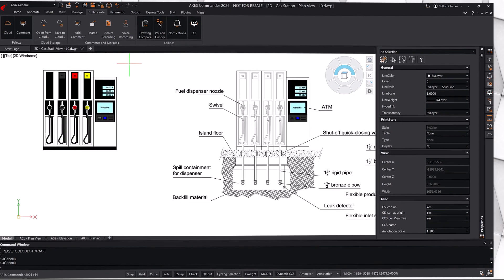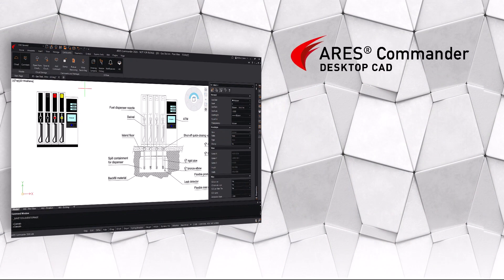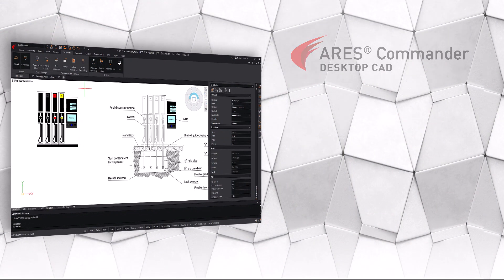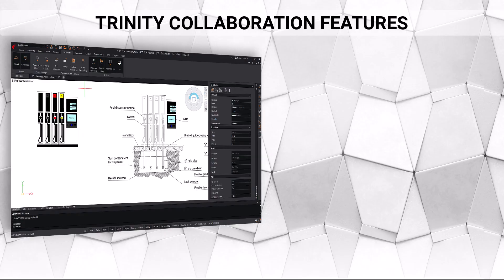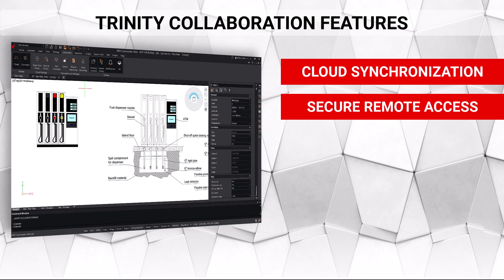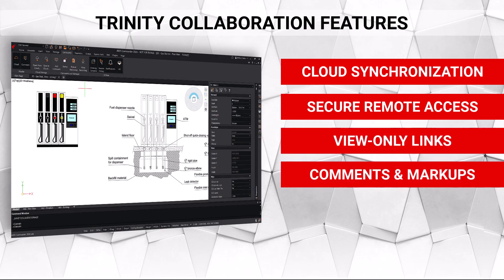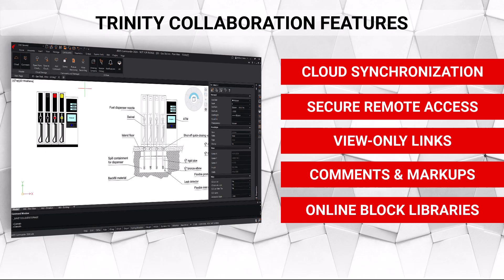But saving your drawing to the cloud unlocks the full potential of the Ares Trinity, enabling features such as cloud synchronization, secure remote access, view-only links, comments and markups, and online block libraries.